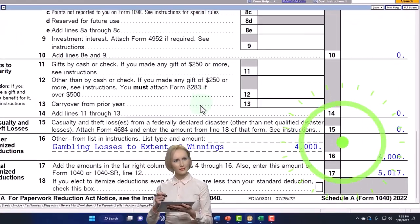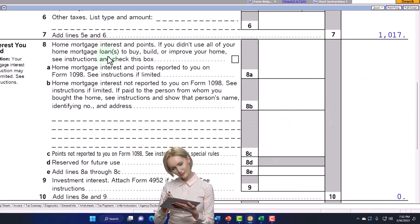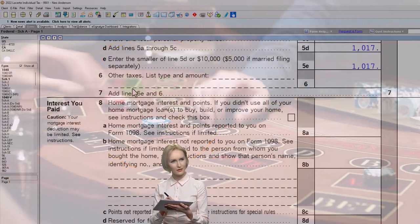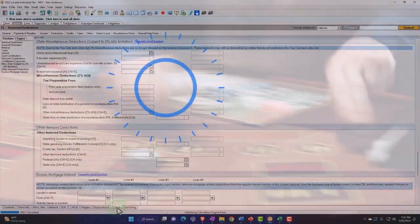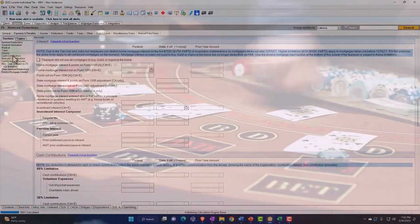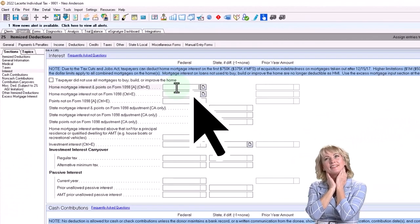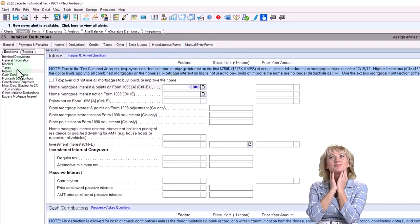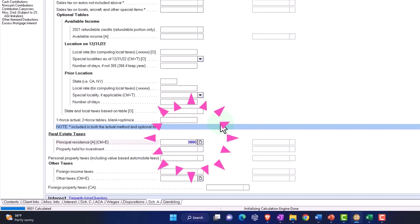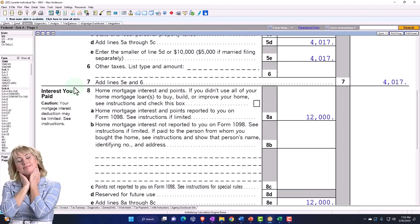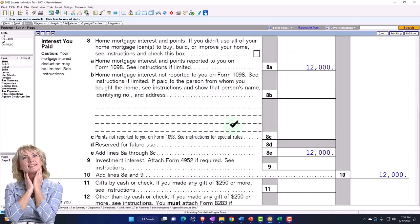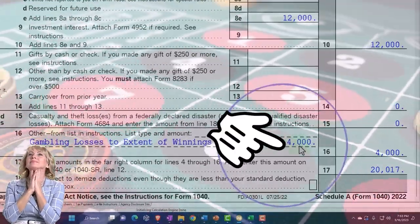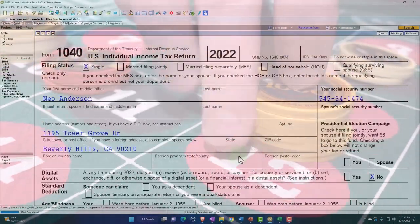So clearly the thing that would push people over to being able to itemize are the interest on the home. So if they own a home, then their gambling habit, maybe they can support their gambling habit more because they can take the deductions. So we're going to say, then we've got, let's say there was $12,000 here and then the taxes, we've got real estate $3,000. And so then if they're already itemizing, then it's going to become more relevant to pick up those gambling losses.